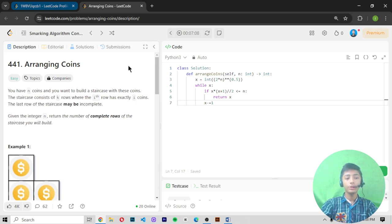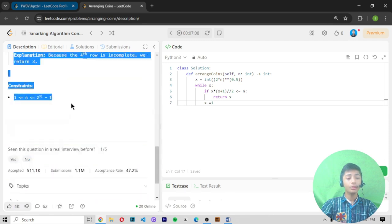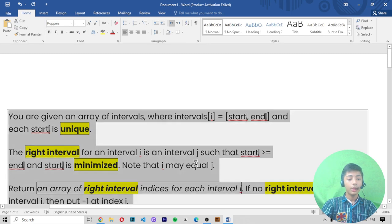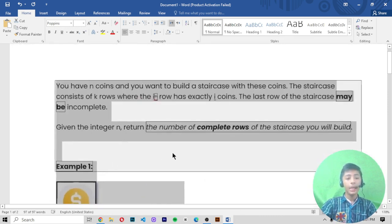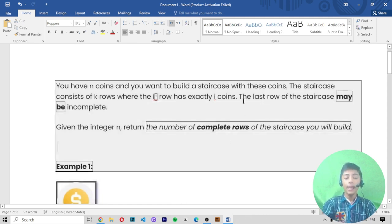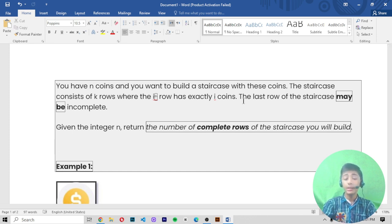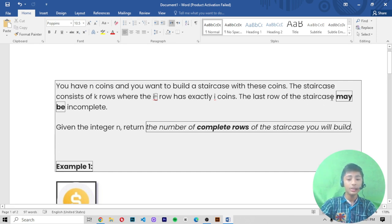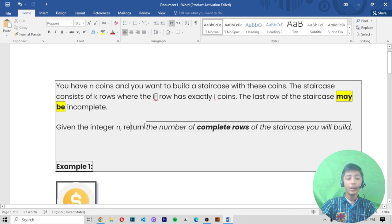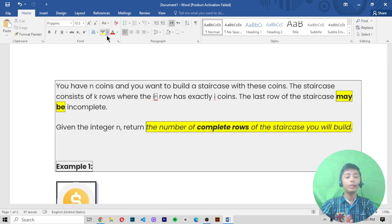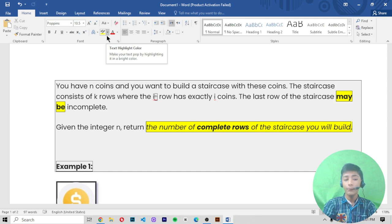Let's start to solve question 441, 'Arranging Coins.' First of all, we copy the question and drag and drop it into our word file. Now let's read the question: you have n coins and you want to build a staircase with these coins. The staircase consists of k rows where the ith row has exactly i coins, and the last row of the staircase may be incomplete. Given the integer n, return the number of complete rows of the staircase you will build.